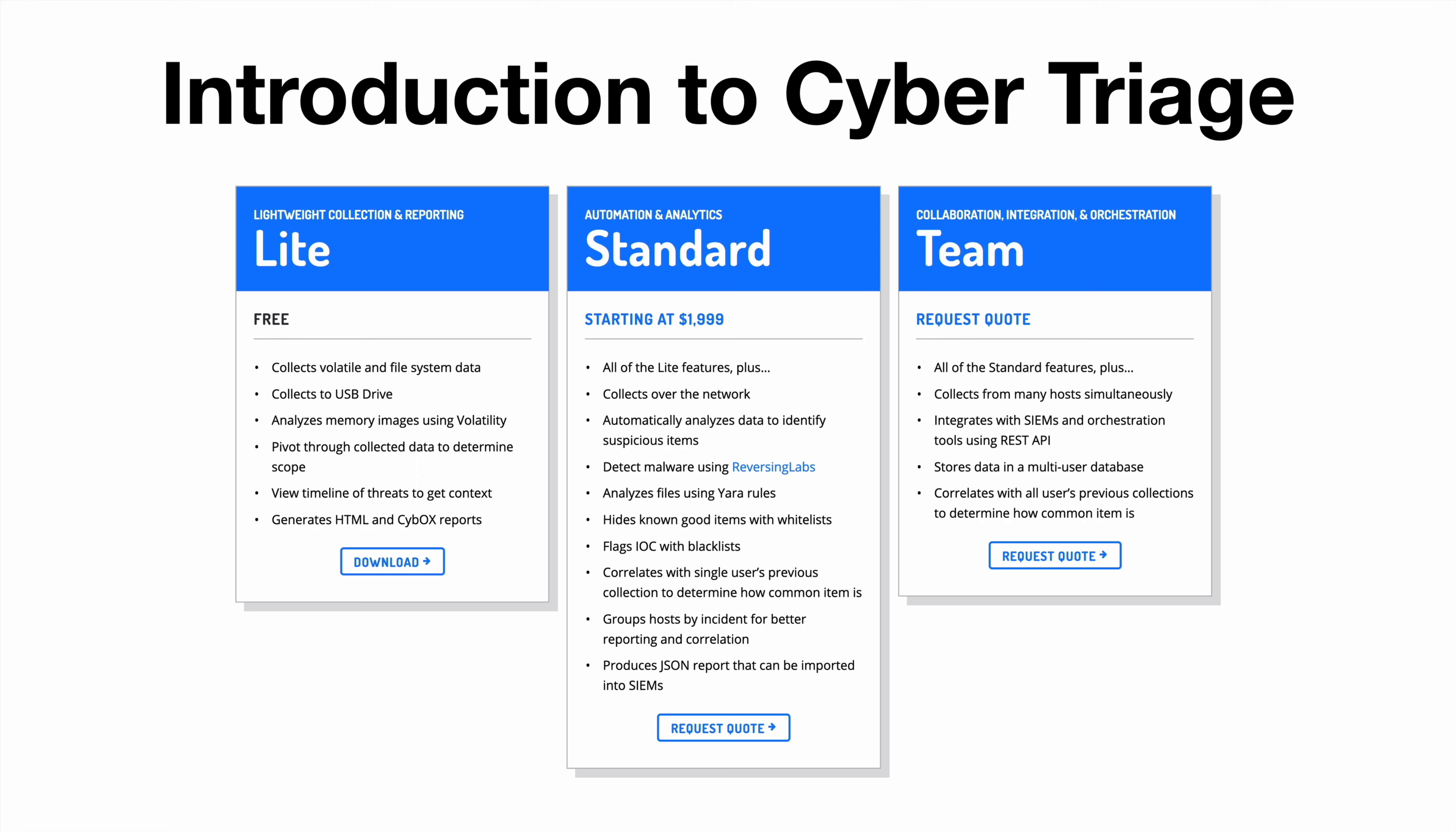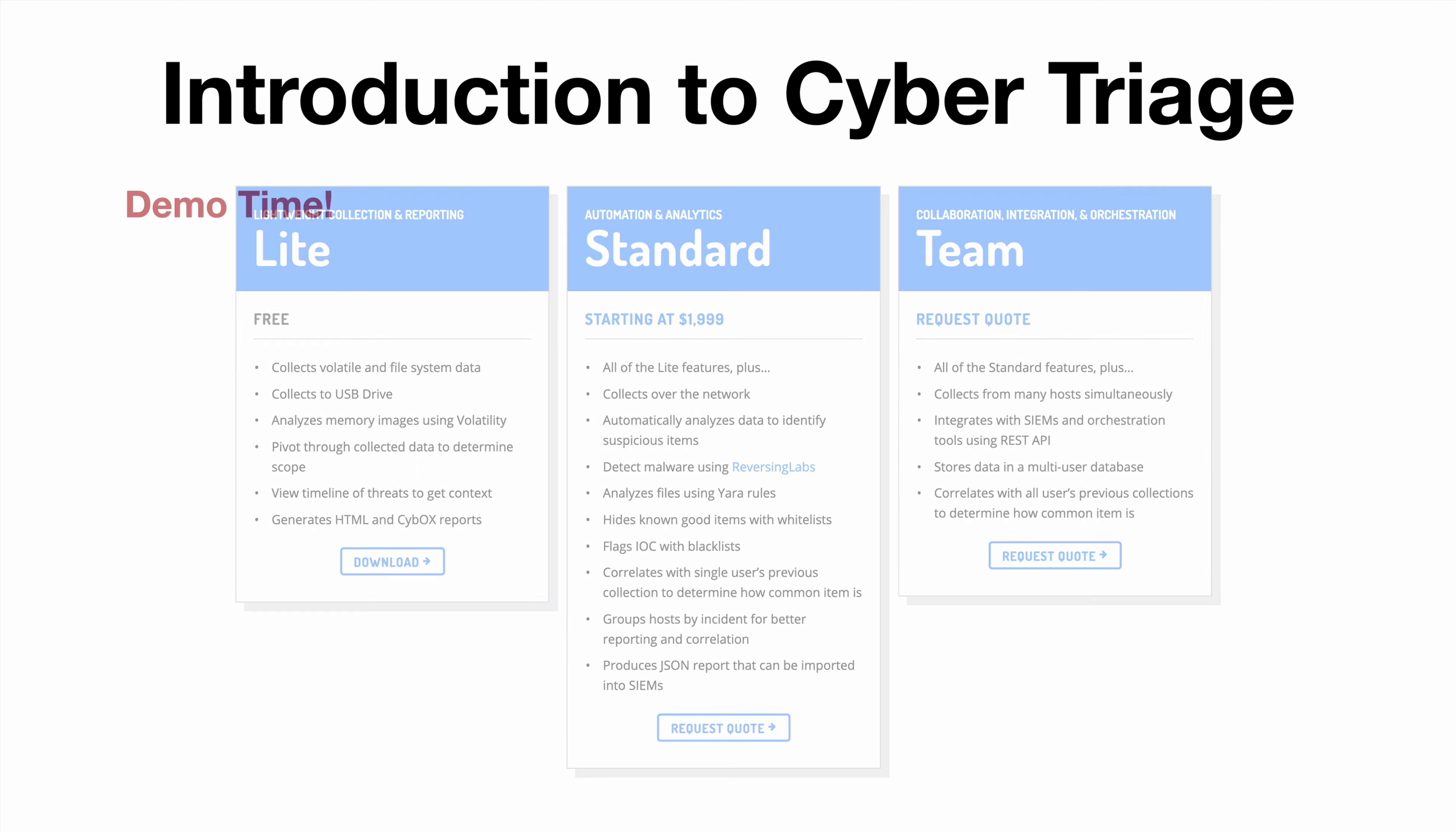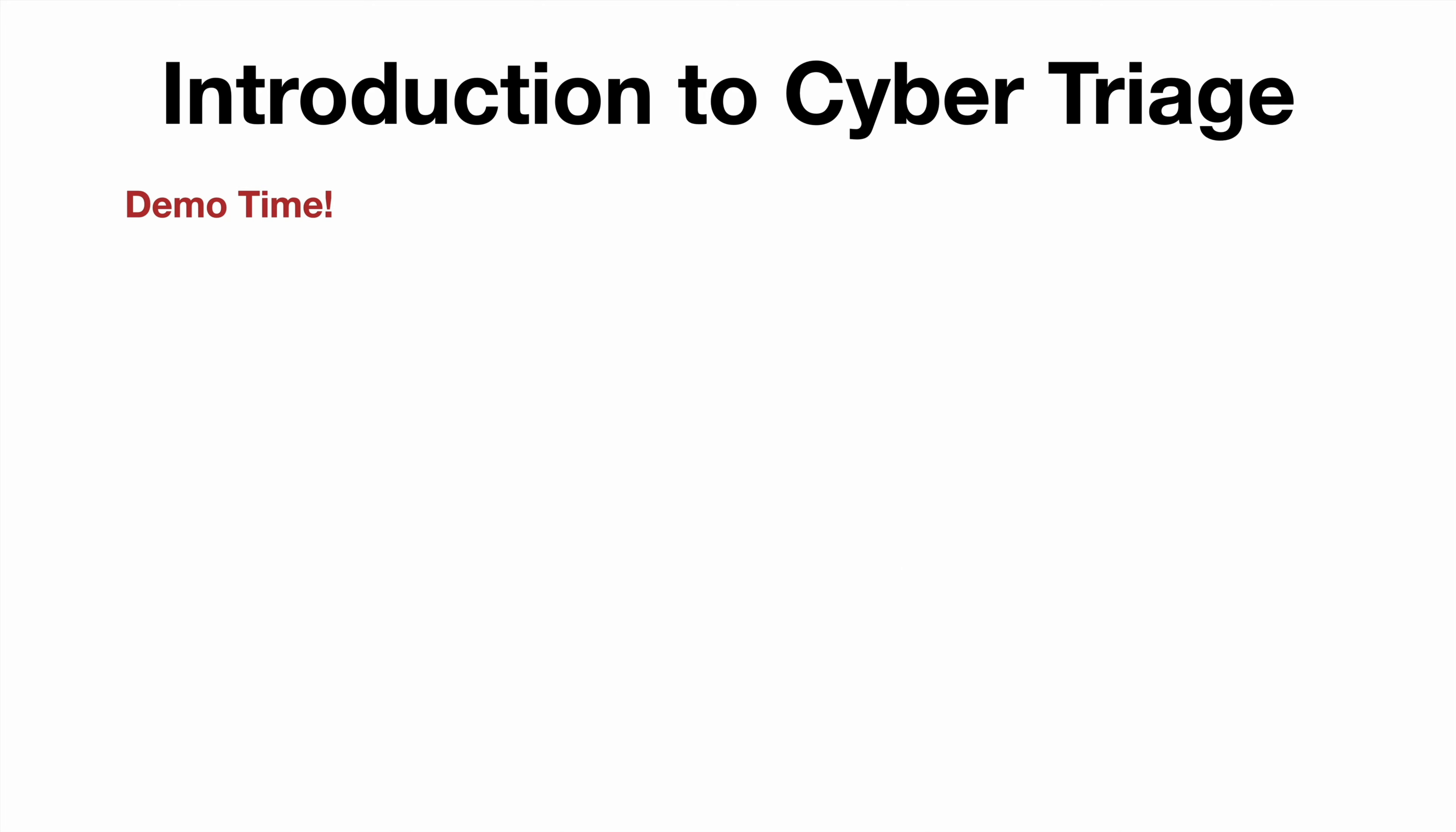Now of course there are some commercial versions like Standard and Team that you see here. I'm evaluating the Standard version, but again the Lite free version still provides plenty of forensic value. So with that out of the way, let's talk about the demo.